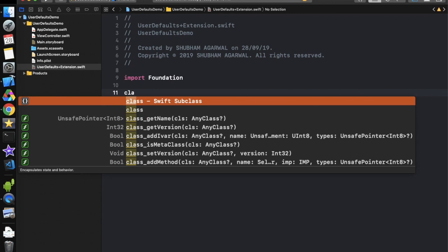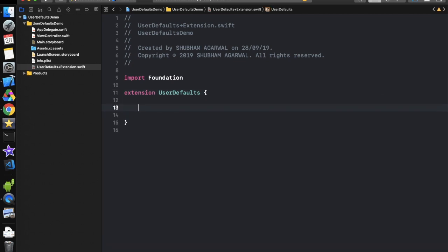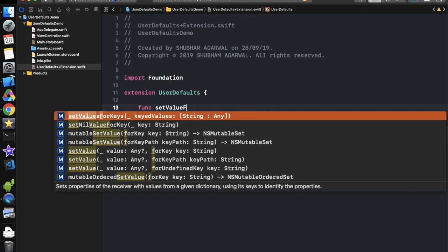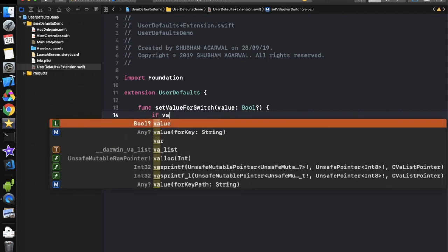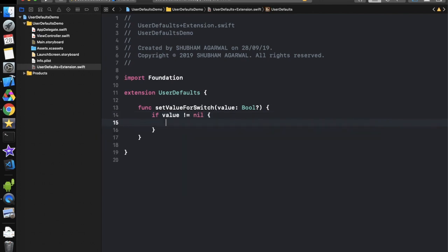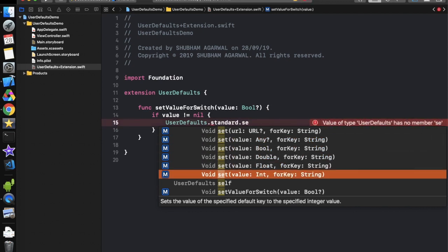Now define: extension UserDefaults. In this we have to define one method — 'func setValueForSwitch'. Whenever we set any value for the switch, we will call this method. We pass a value parameter of Bool type, and it should be optional because the user can also pass nil — if they want to remove the value from UserDefaults they can simply pass nil and it will automatically remove the object. Now check if value is not equal to nil, and set it using UserDefaults.standard.setValue for key.